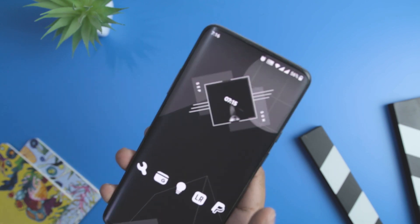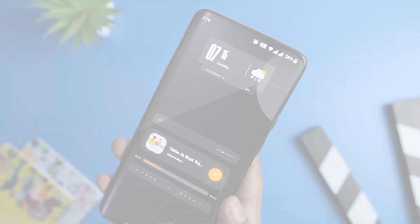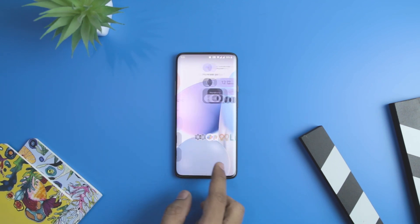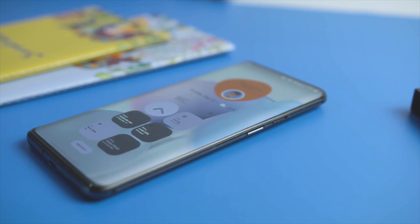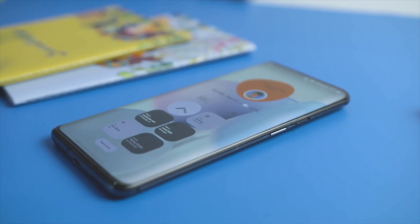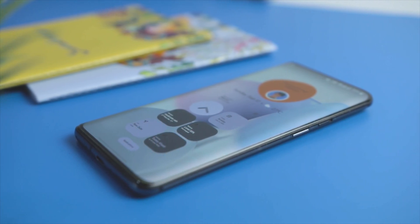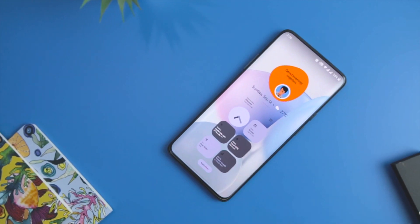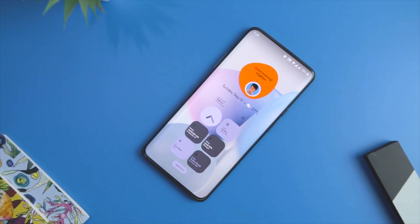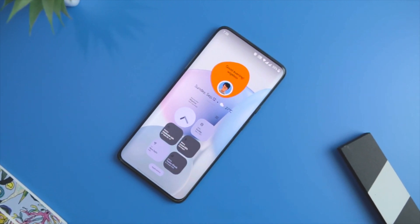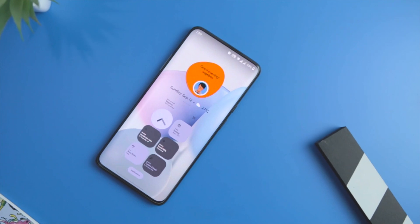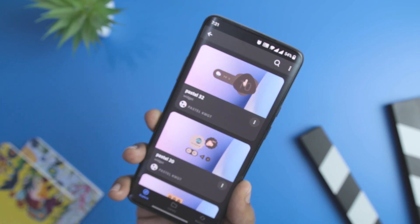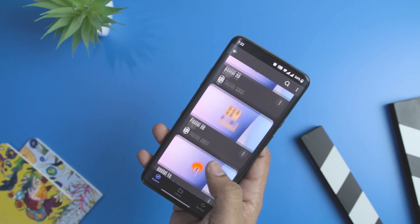Next up, we have Pastel KWGT Widget Pack, which is the quirkiest-looking widget pack to date. Rather than opting for bland and basic shapes, this pack offers beautiful widget options backed by a pastel color combination that looks great on any smartphone screen. The shapes are kept unique to help you easily distinguish one widget from another, and it works best with material or gradient-based wallpapers. Currently, the widget pack comes with 45 widgets, which may increase in the future.